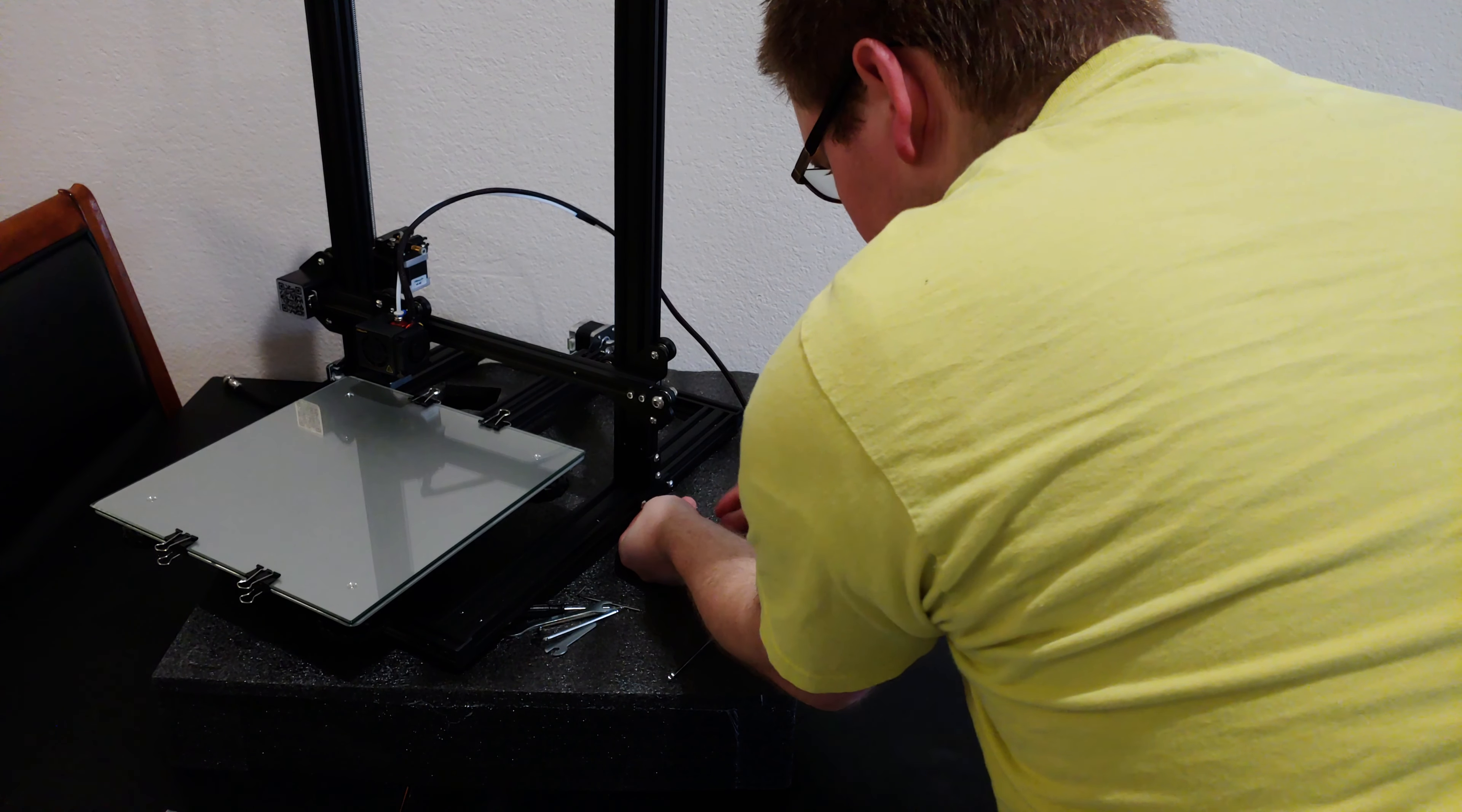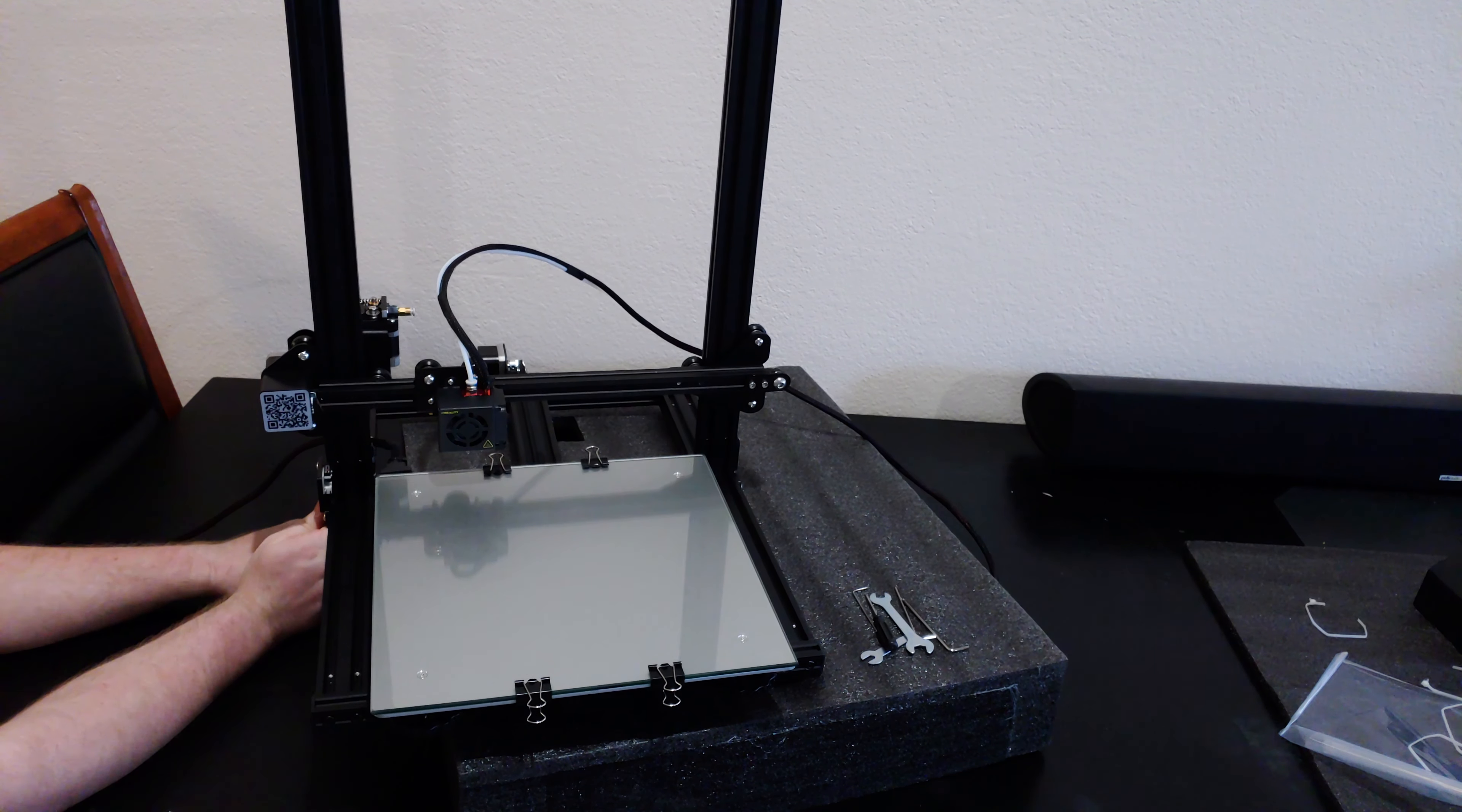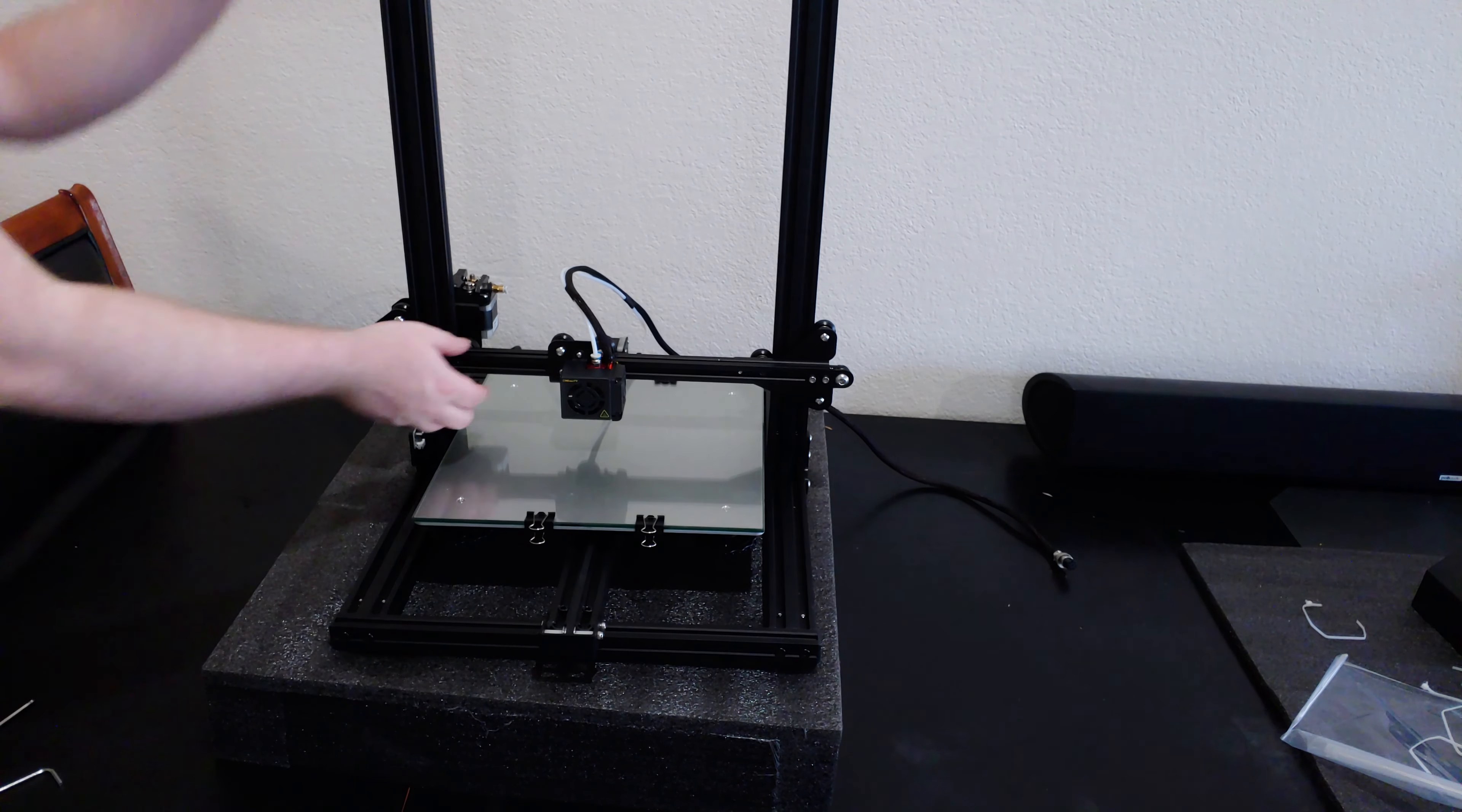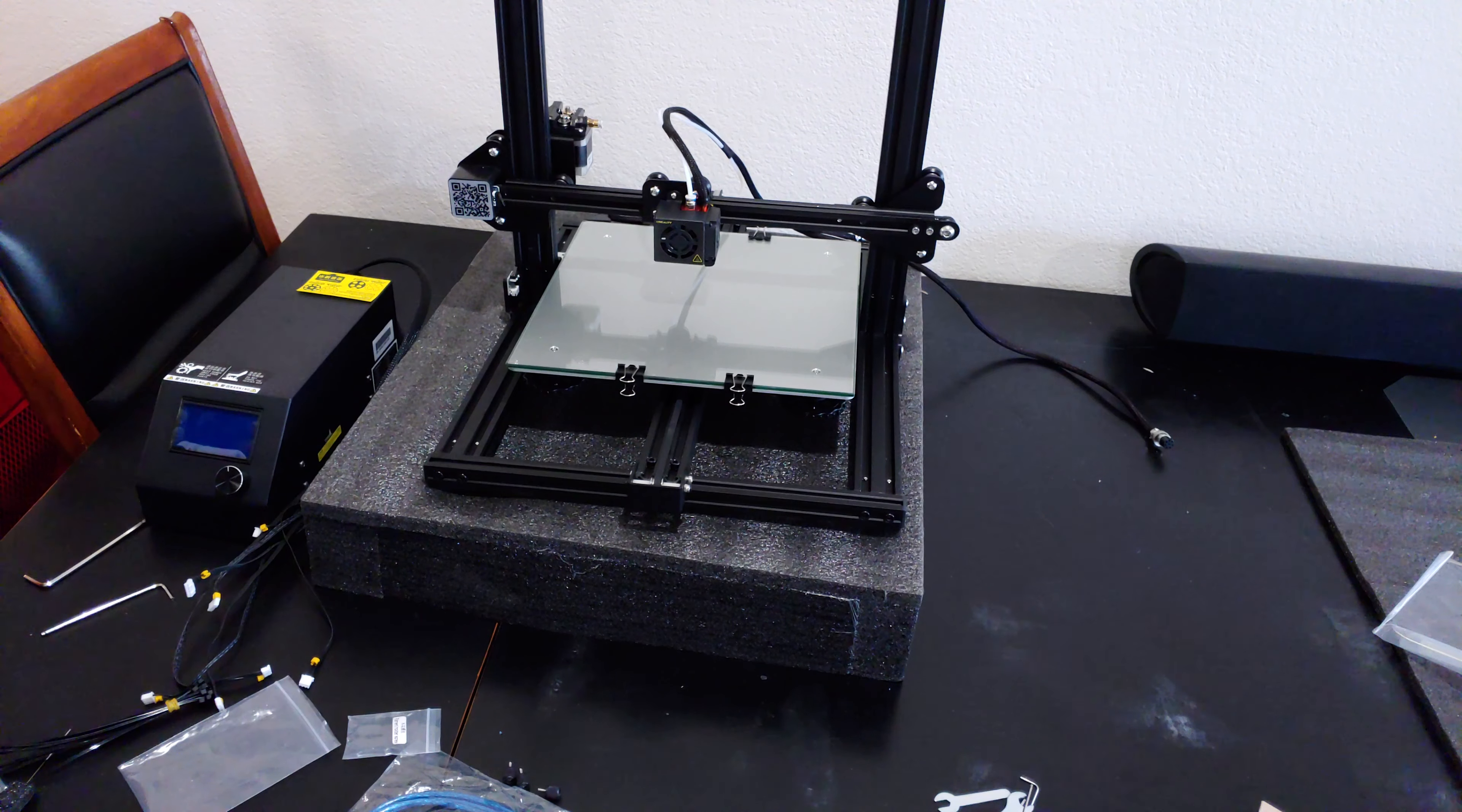At this point, all screws and bolts holding the two halves together should be snug. Now is also a great time to give everything another inspection, just to make sure nothing else is loose on the printer. Now might also be a good time to move the printer where you want it to stay permanently, because once we add the control and power box, this printer becomes far less portable.